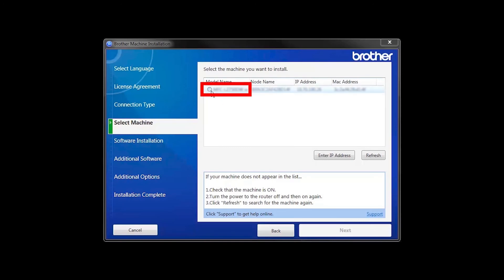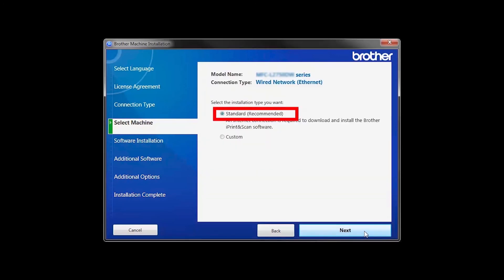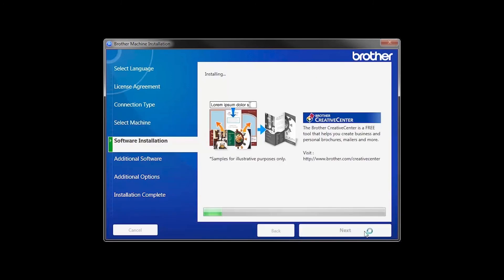Select your machine from the list, then click Next. Select Standard Installation and click Next.